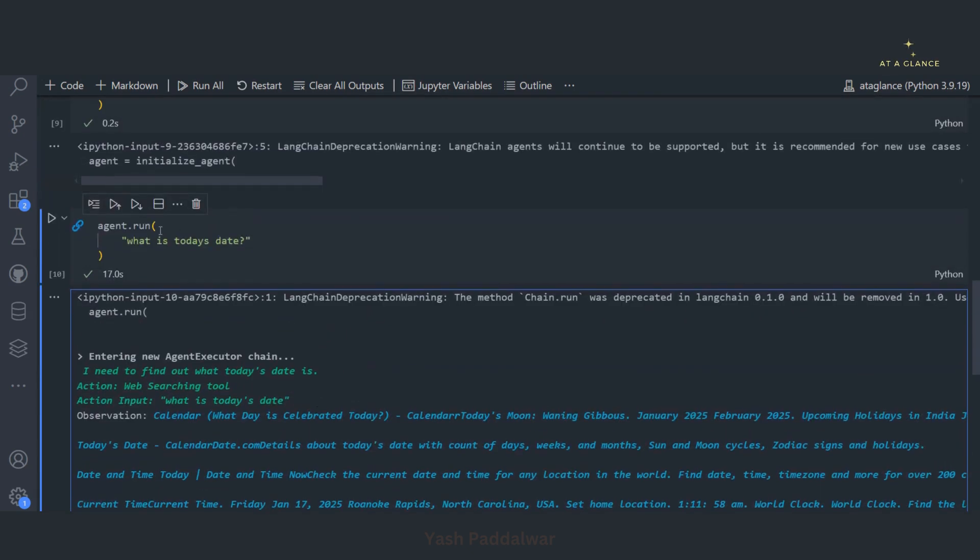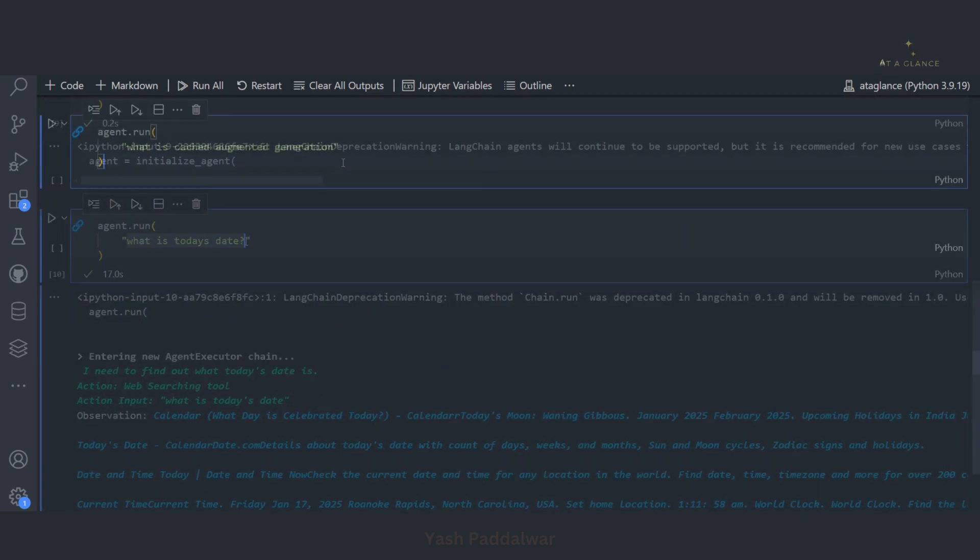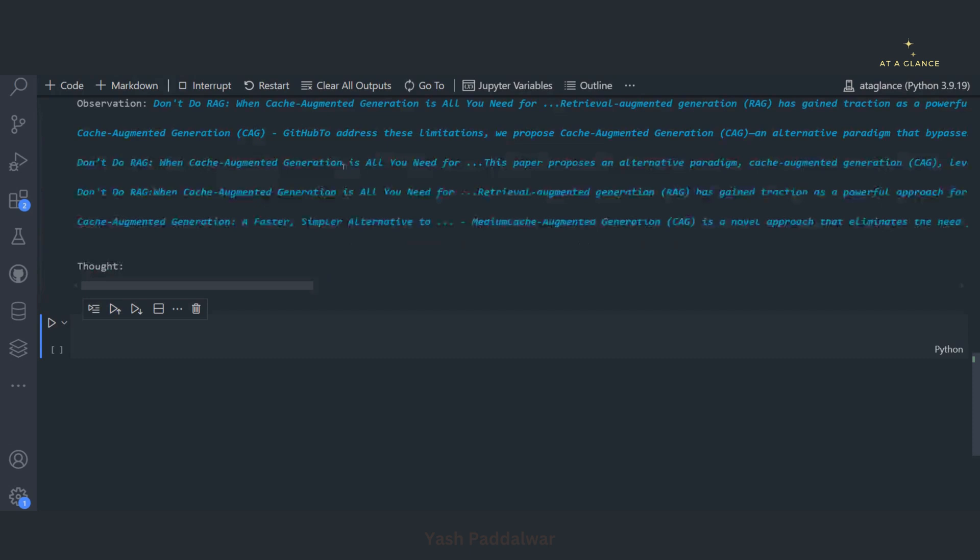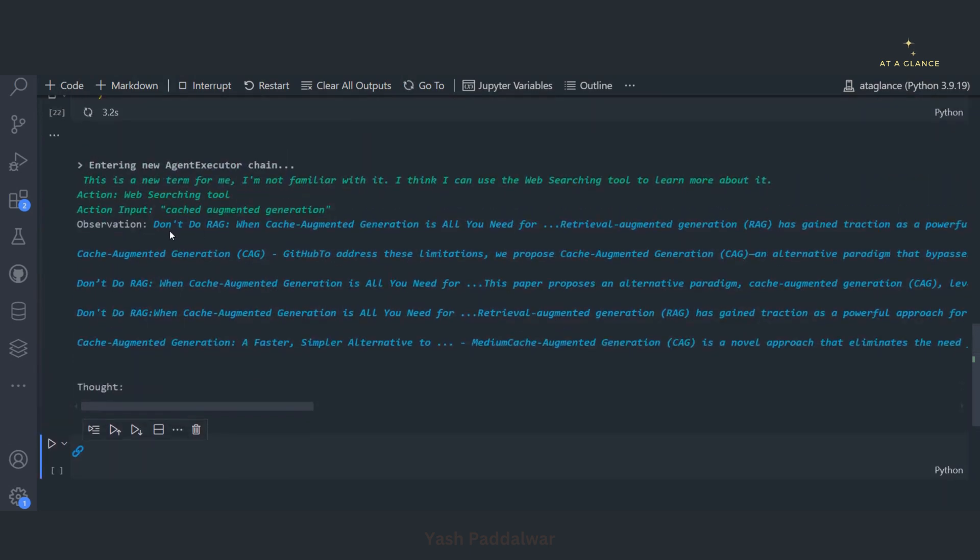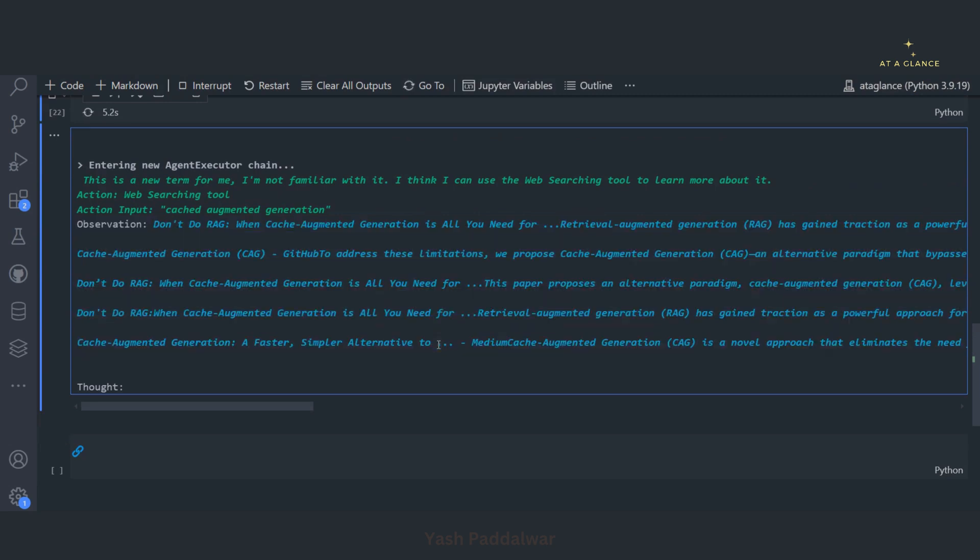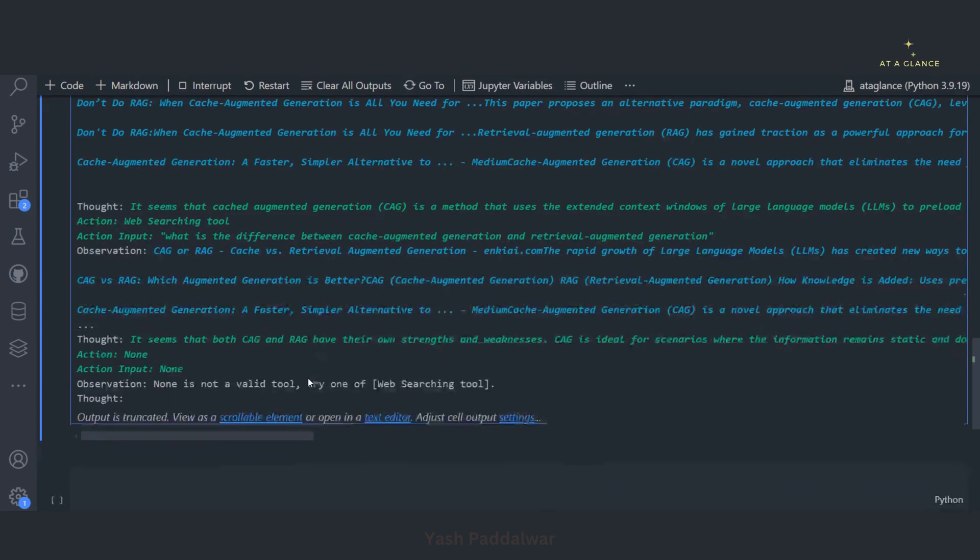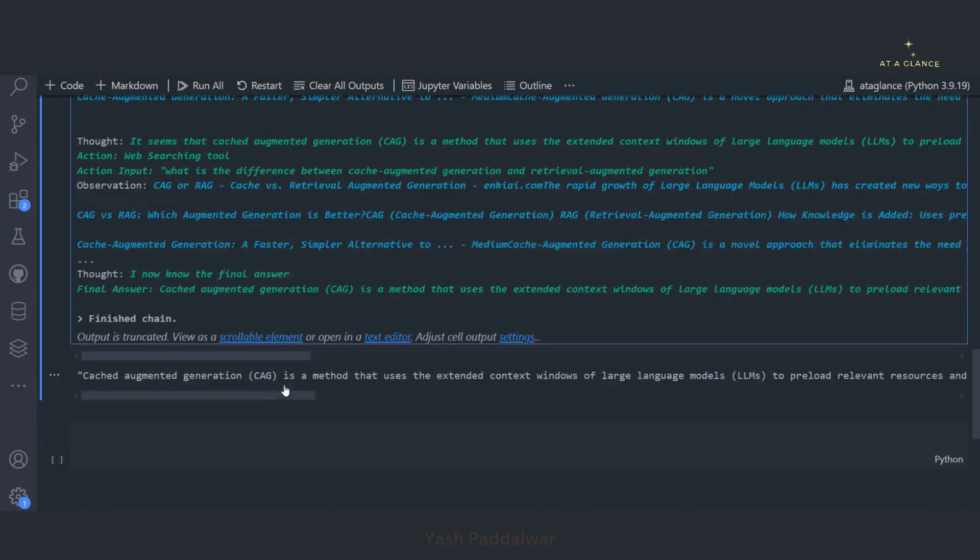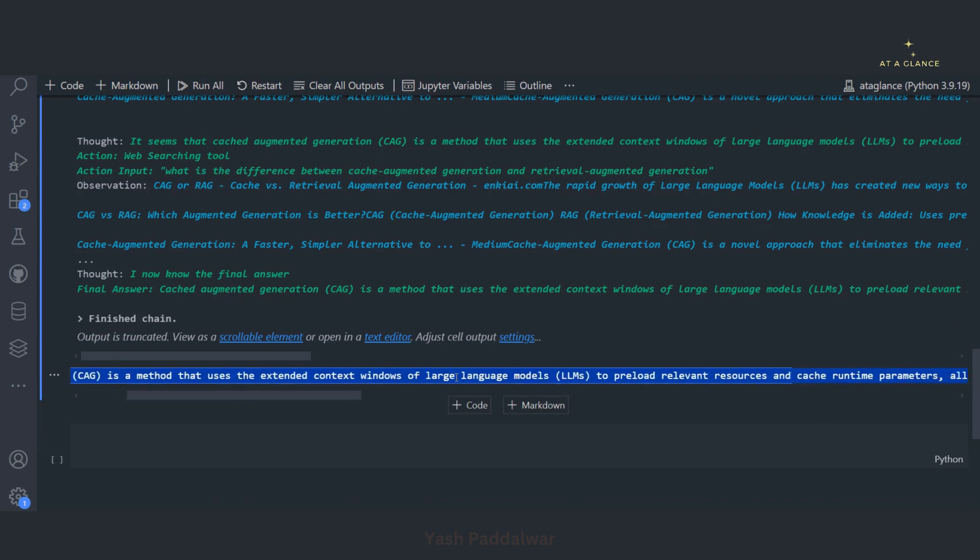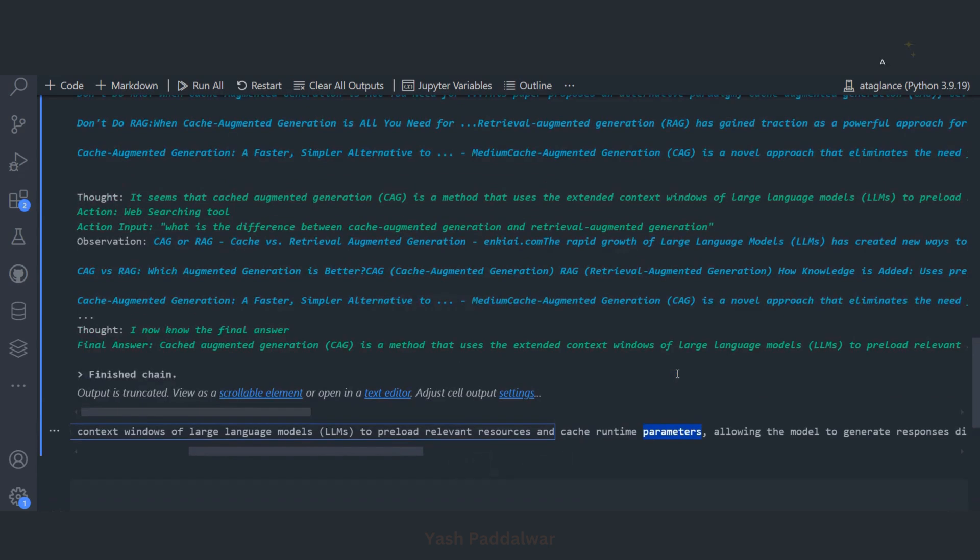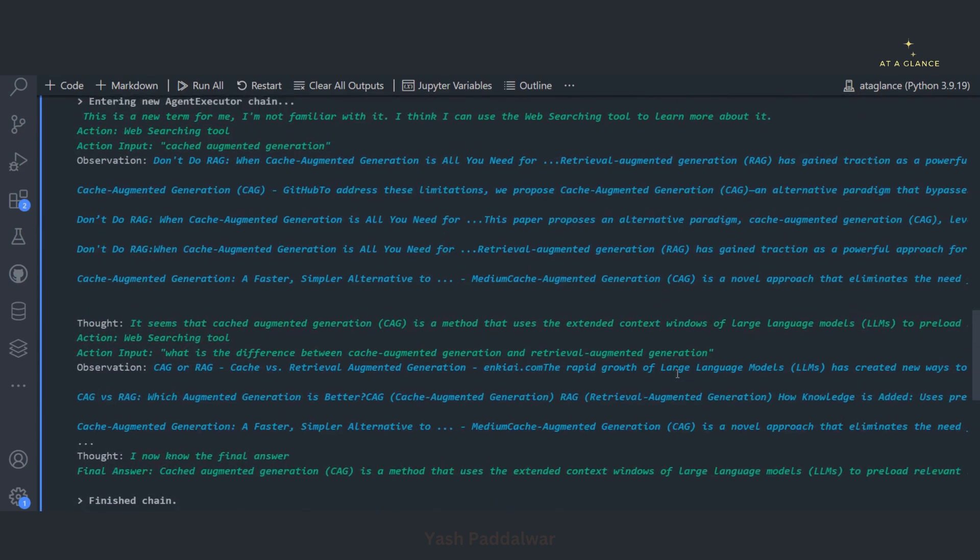Let me ask one more query. If I execute this, let's check. Over here it has fetched the relevant information about cache augmented generation. Let's see what output it gives. See, it has given the output. Cache augmented generation is a method that uses the extended context window of Flash language model to preload the relevant resources and cache runtime parameters. So it has given the proper results.